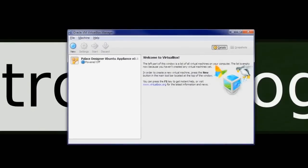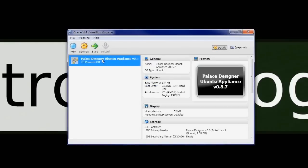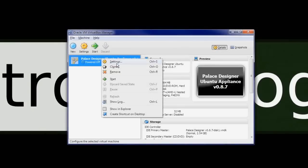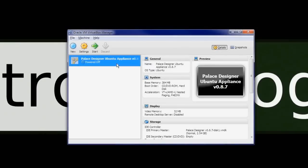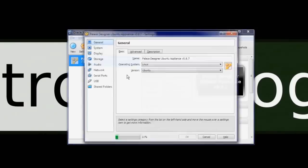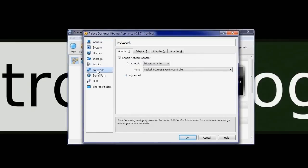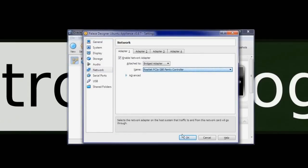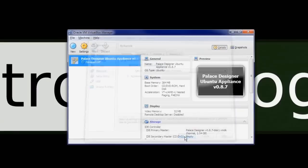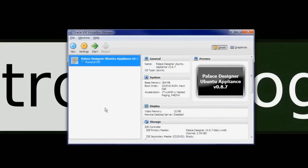Once the Virtual Machine has been imported, we need to double check the network settings. Make sure that you are using a bridged adapter. Also make sure that the adapter name matches the network card that is connected to the automation controller.